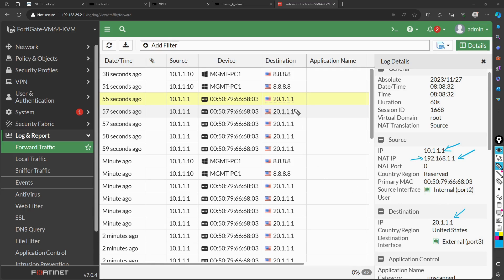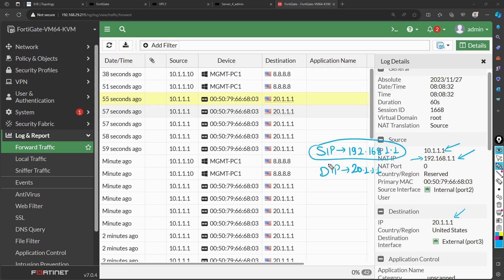In the NATed session, the original source IP was your actual VPC1 IP, but at the firewall it was translated to 192.168.1.1, and the destination remained 20.1.1.1. That is why the server replies to 192.168.1.1 — because the ICMP ping request arrived with that as the source IP. That concludes the FortiGate NAT configuration walkthrough.